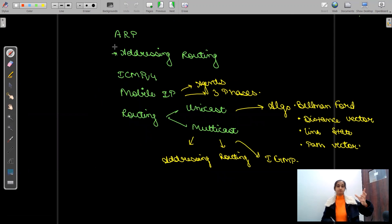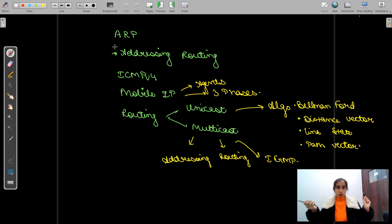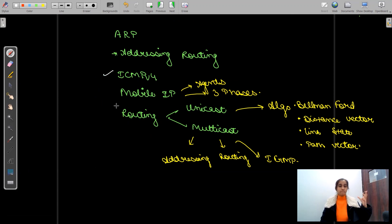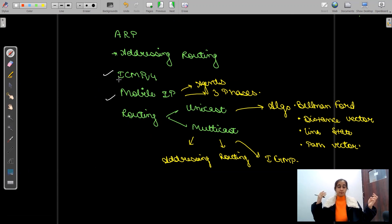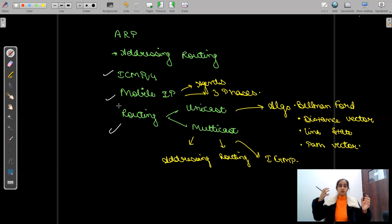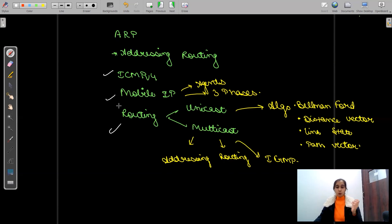Next we'll cover ARP — Address Resolution Protocol — how addresses move from one place to another, how packets move. Then ICMPv4 and mobile IP: the agents of mobile IP, the three phases of mobile IP. Then unicast routing, where we'll study many algorithms: Bellman-Ford algorithm, distance vector algorithm, path vector algorithm, and link state algorithm — all in great detail.